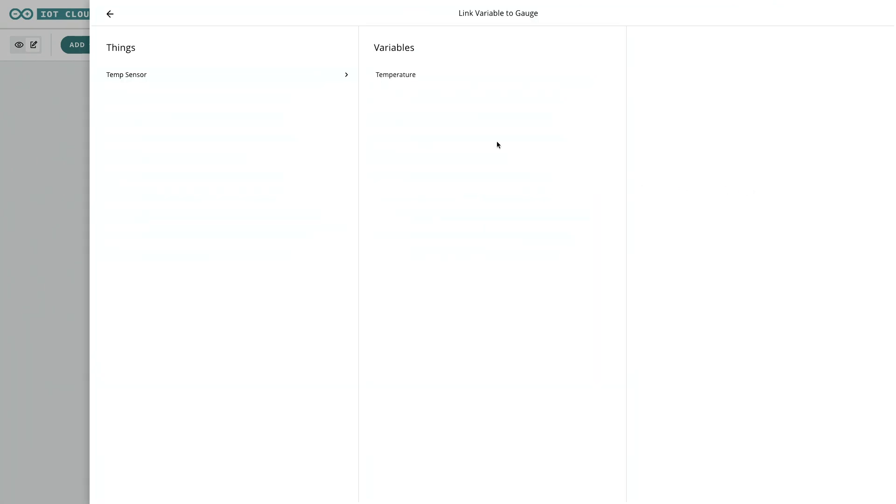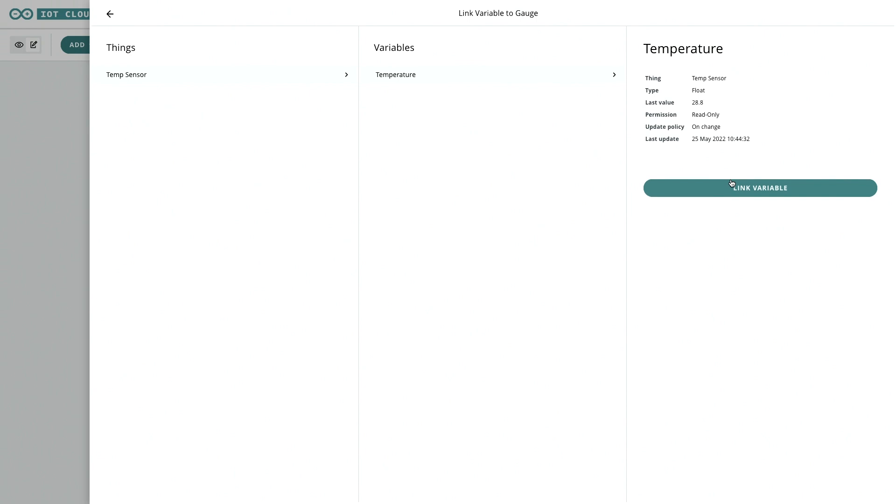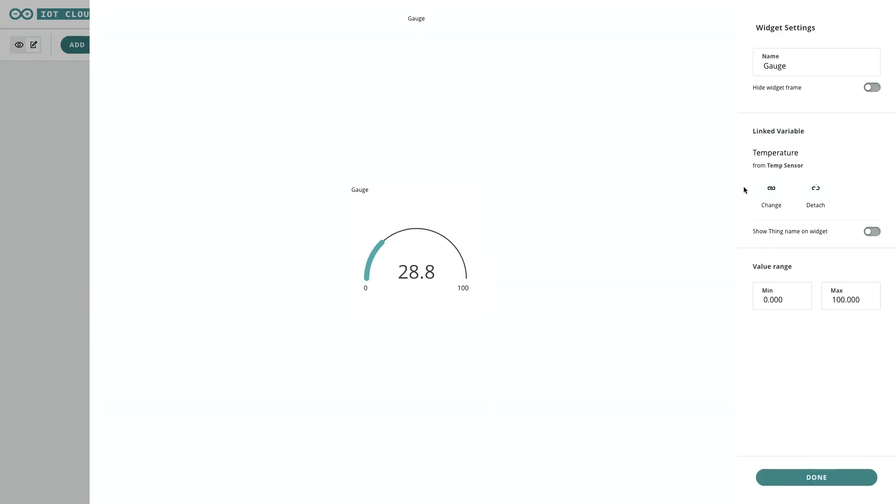We'll link it to the temperature reading from the DHT sensor. I don't think we need to go all the way up to 100 degrees, as the sensor would melt if that was the case. So I think it's probably going to top out around, let's say, 45 degrees.